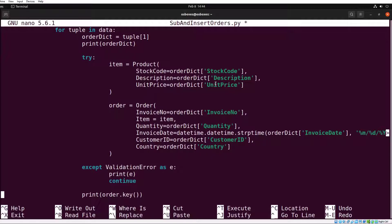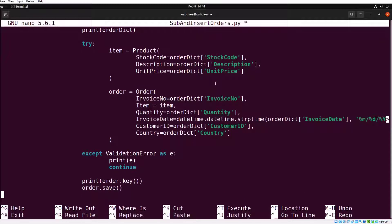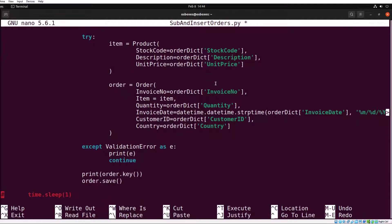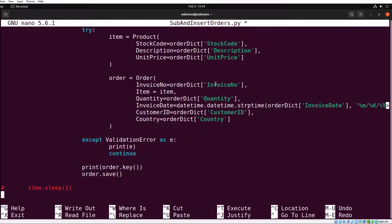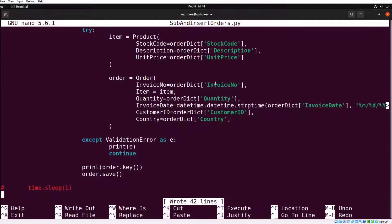Once successfully inserted, we print out the key that came back from Redis that we can later refer to. Then we call order.save to actually commit that order to persistent storage in Redis JSON.